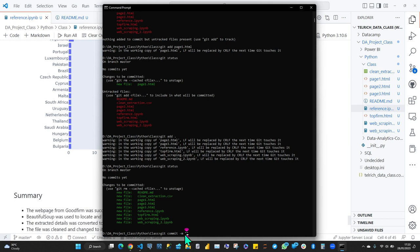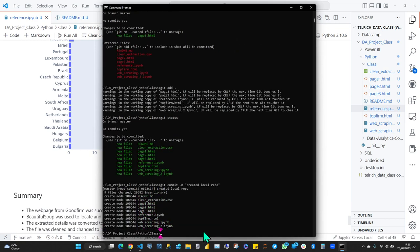Commits are simple messages that signify what you changed in that file. So I can write anything — let's say 'create a local repo.' The command is: git commit -m then a quote and your message. After committing, we have a local repository. It's not yet on GitHub — this is just the first stage.